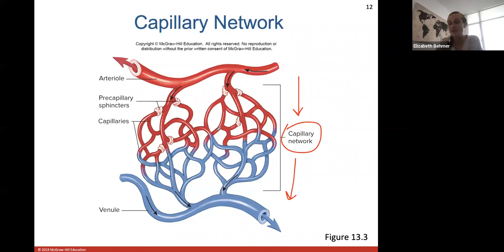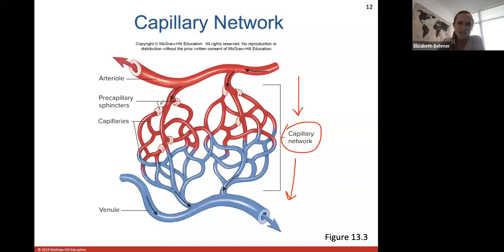In the capillary network, oxygen is offloaded and carbon dioxide and other products are reloaded back into the blood. Red blood vessels indicate oxygen-rich blood and blue blood vessels indicate that oxygen has been dumped off to the tissues that need it.